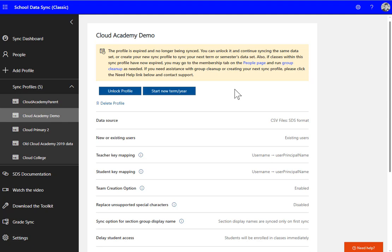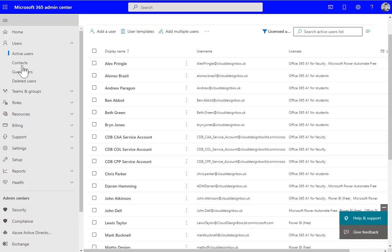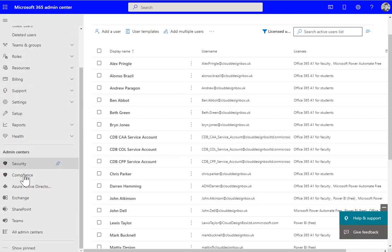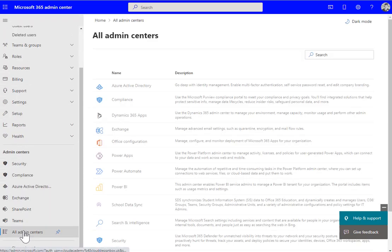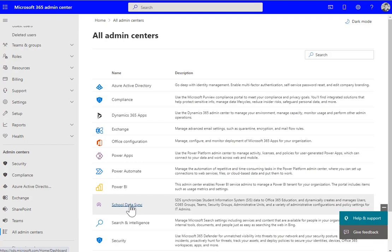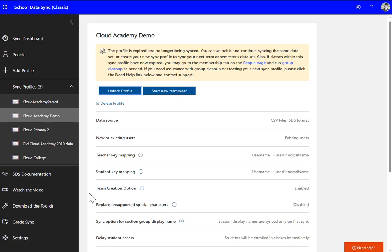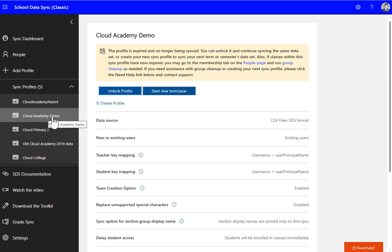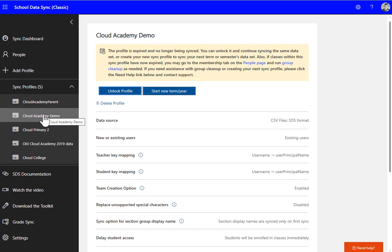First, we go into the SDS admin interface. If you're not sure where that is, you can go to all admin centers inside the admin center and choose School Data Sync, and that will take you to this page. You might have a single profile for this academic year or multiple ones if you've got multiple schools inside a single tenant. We're only going to do one at a time here.